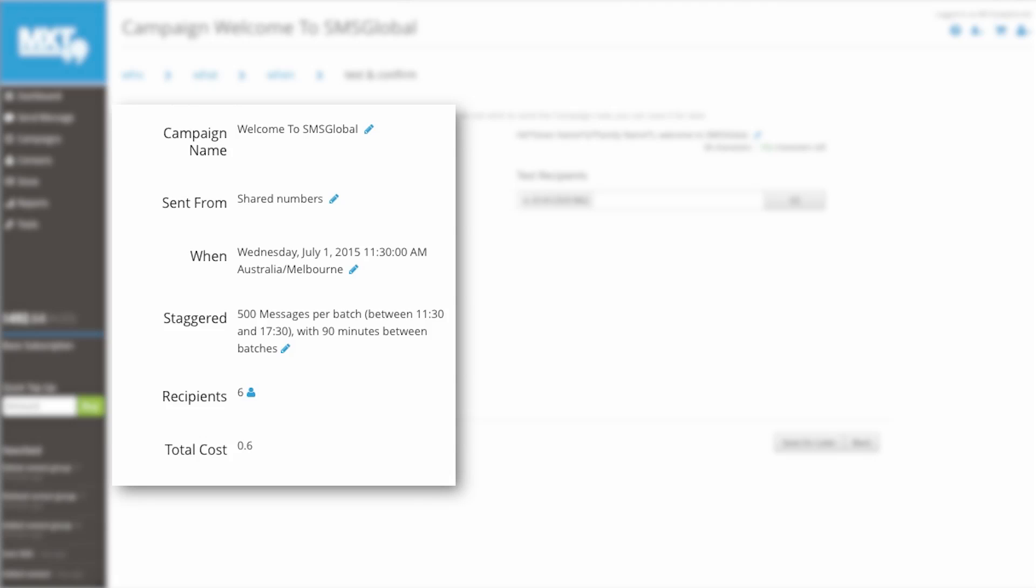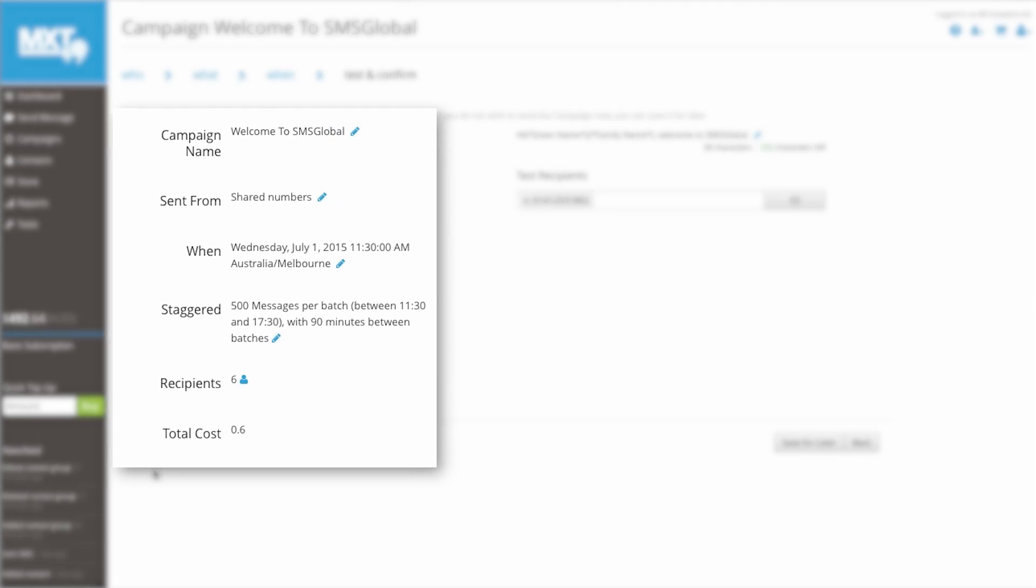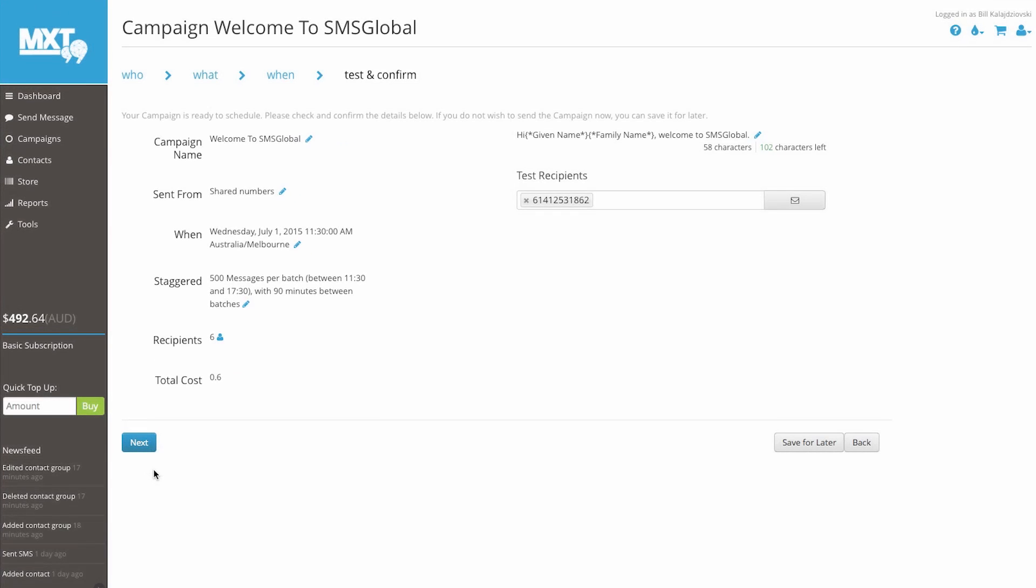The page will also provide you information about recipients who receive the message and a total cost. As we check over our information, it all seems to be correct. If we wanted to edit any of the sections, simply click the Pencil Edit tool next to each title option.